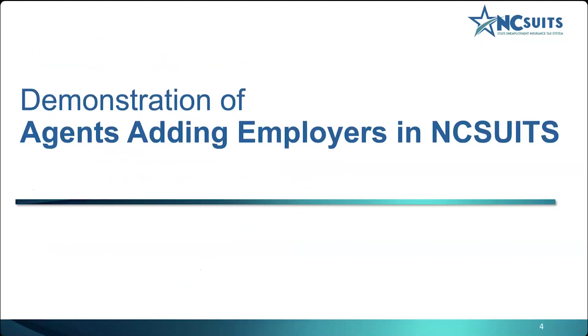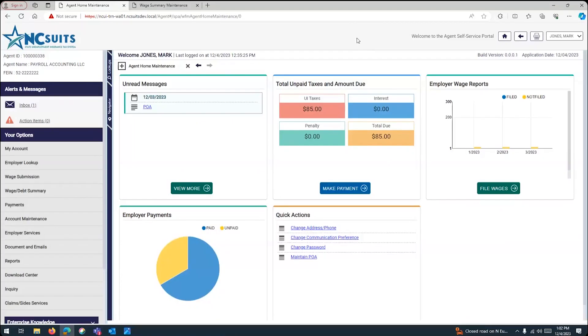Giving the NC SUITS demonstration today is Carlos. He will demonstrate how agents can add employers in NC SUITS. Carlos, take it away. Thank you, Larry. So, I am going to share my screen with you guys at this point.